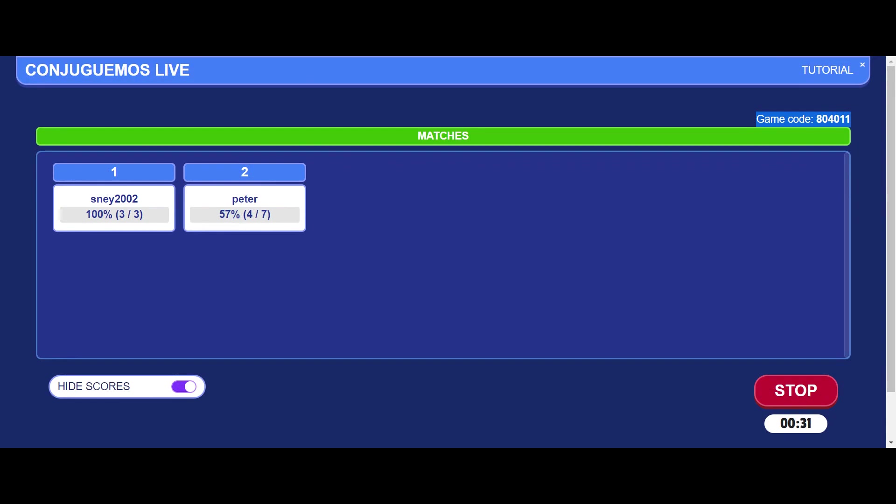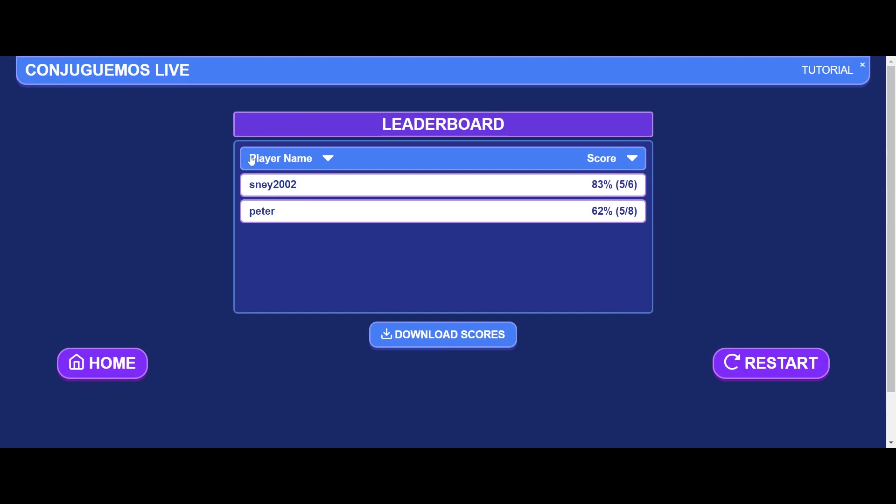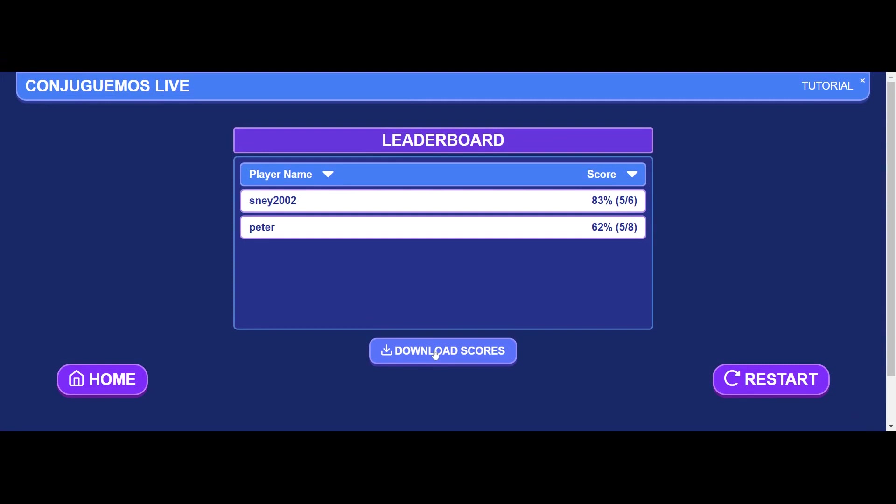Once they have practiced all you want them to practice, you can stop at any time by pressing Stop and that will show a leaderboard and you can download the scores. This is an Excel file. You have a number of grades for a very quick and easy to organize classwork activity.